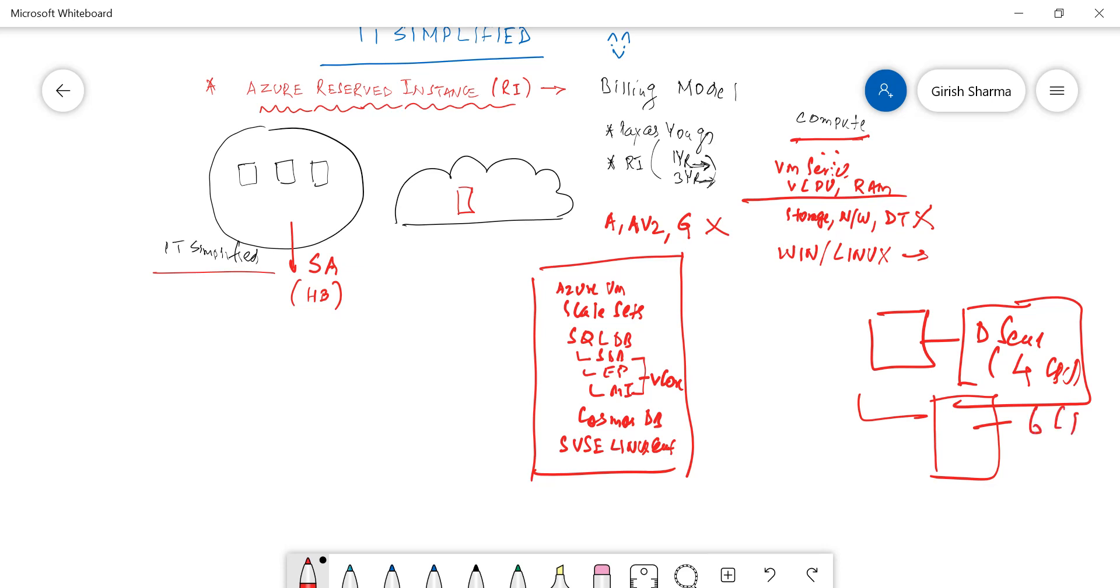So as long as it's the same series, you can move to a beefier machine and you continue to apply the Reserve Instances. So say for example in the same series I go with the six CPUs. So for four CPUs I'll continue to use the Reserve Instances discount, and for the other two it can be the regular one. So there is a ratio that Microsoft has in documentation, and based on those ratios you can move. But the important thing is you've got to be in the same series of virtual machine.